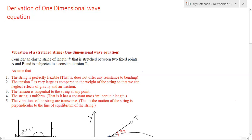I have explained a few methods for finding solution of partial differential equations in my previous videos. You might have understood that the method of solving a PDE is not unique. It varies depending on the nature of the PDE.